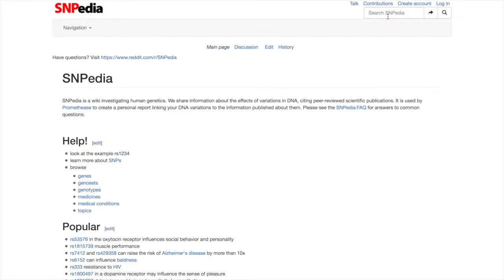Users can browse a number of categories including genes, medical conditions, medications, and specific SNPs, just to name a few.